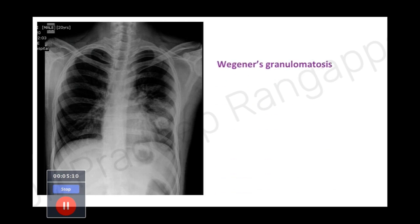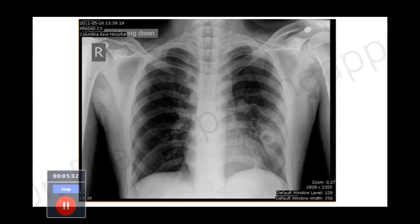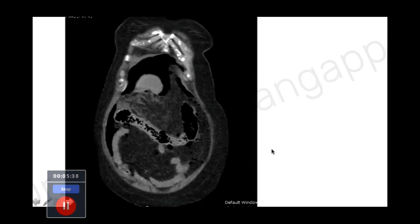This was Wegener's granulomatosis. The patient was on dialysis, had extensive hemoptysis, was intubated, and had a very aggressive course. He underwent cyclophosphamide, plasma exchange, and other treatments. The X-ray later evolved to show bilateral lung involvement, but initially this was a typical solitary nodule, with another evolving lesion also visible - very characteristic of Wegener's.